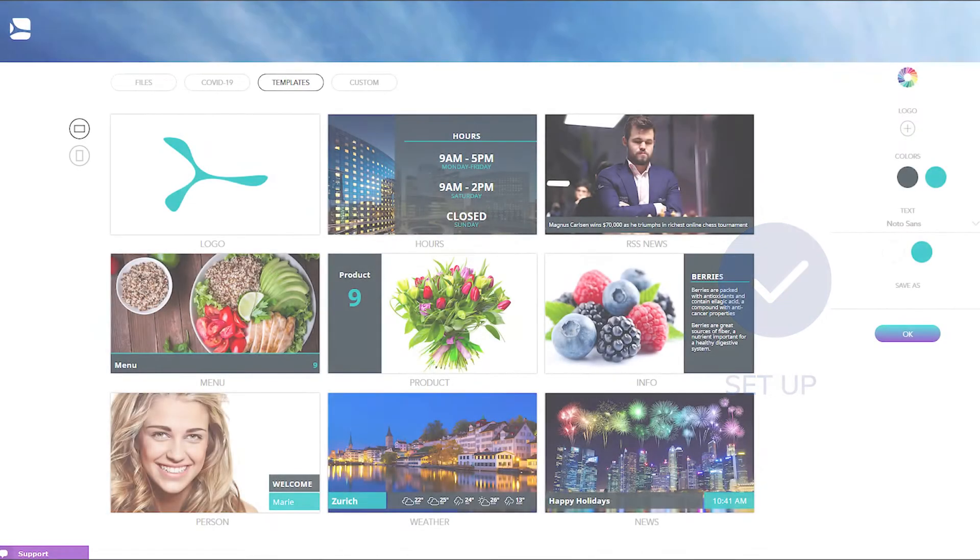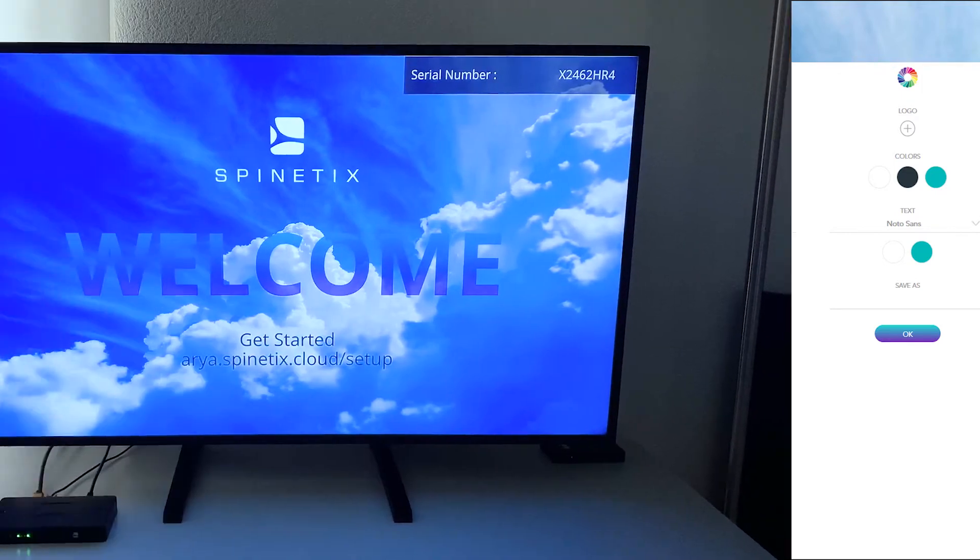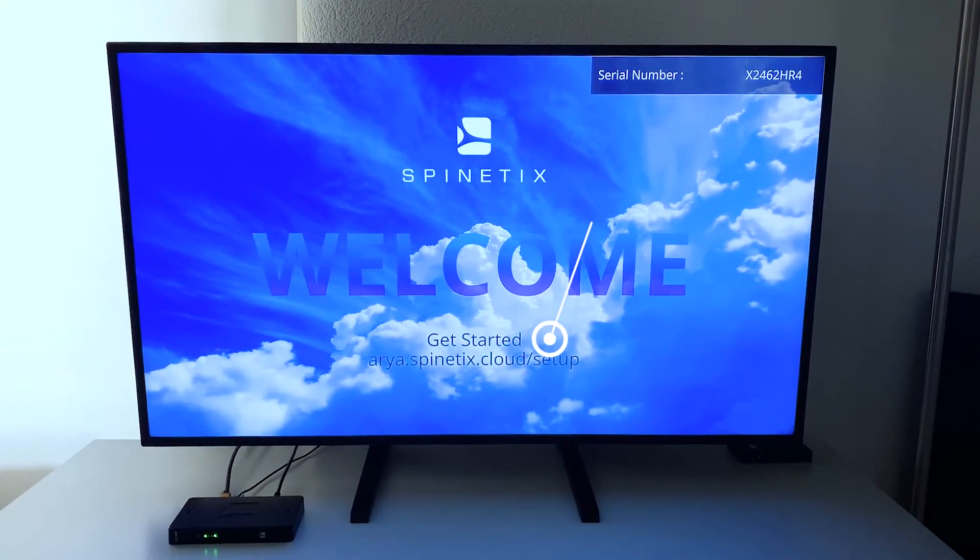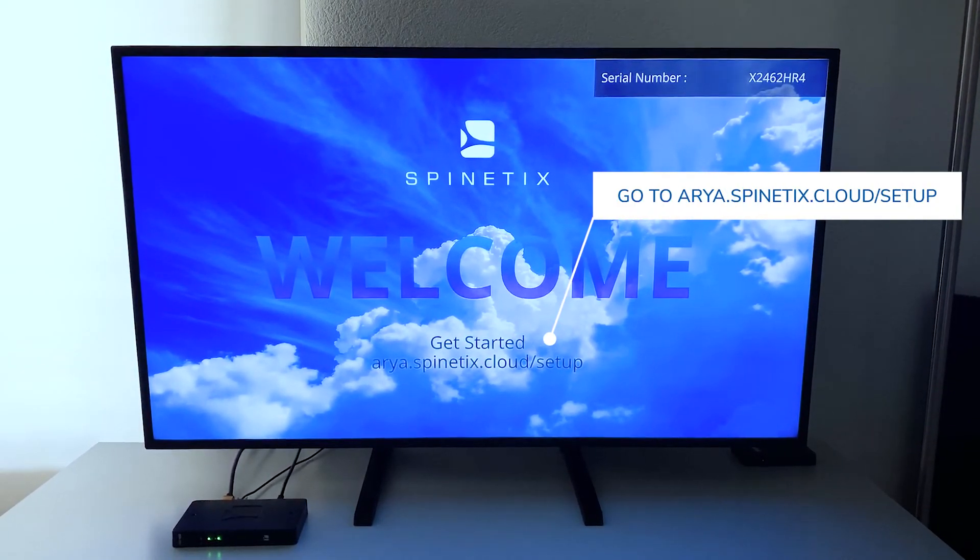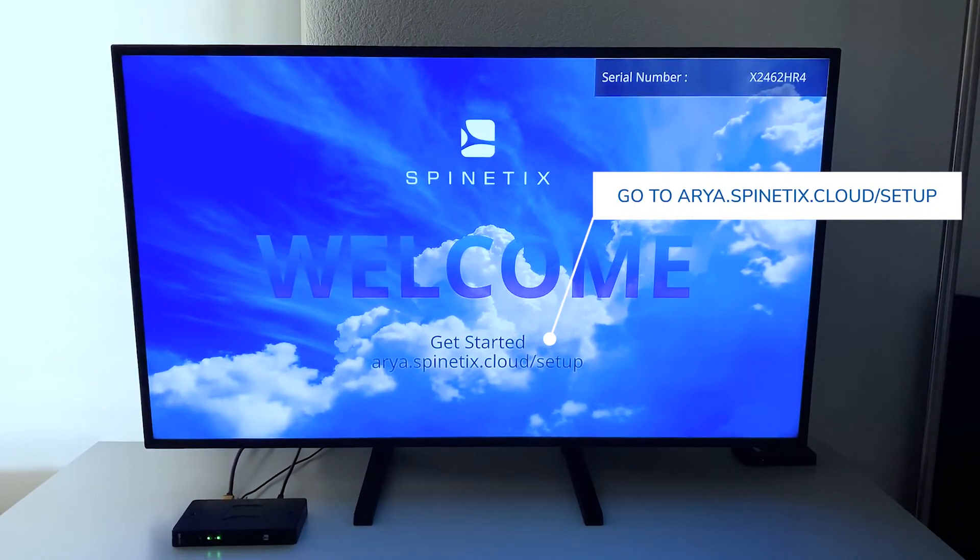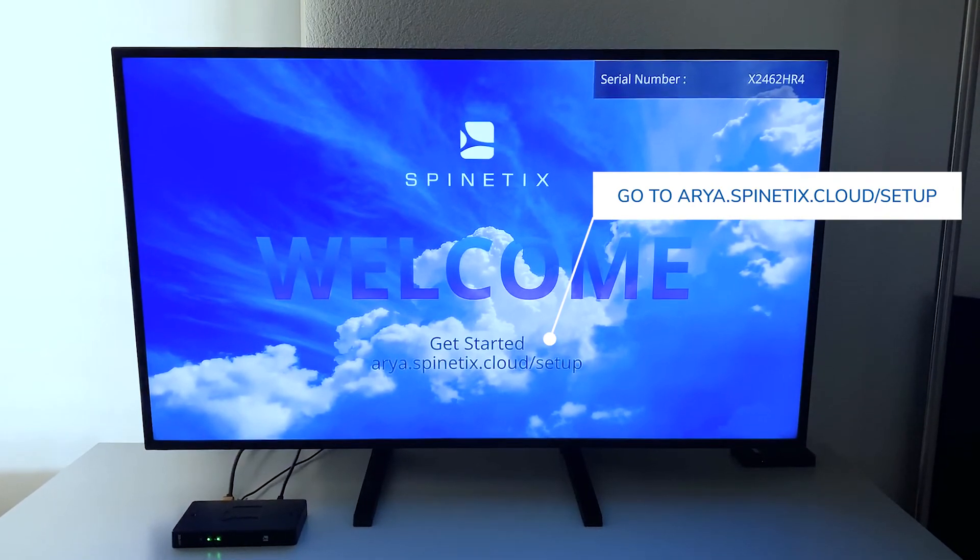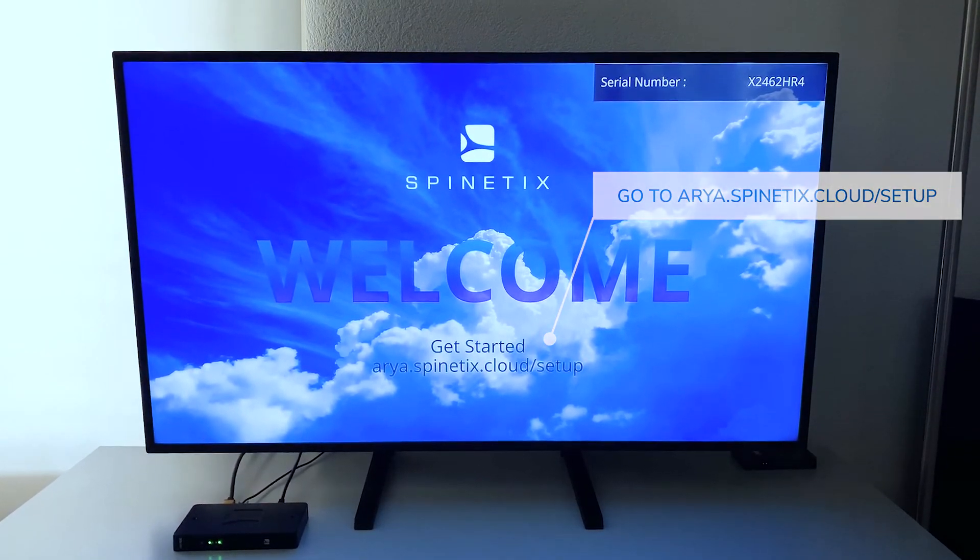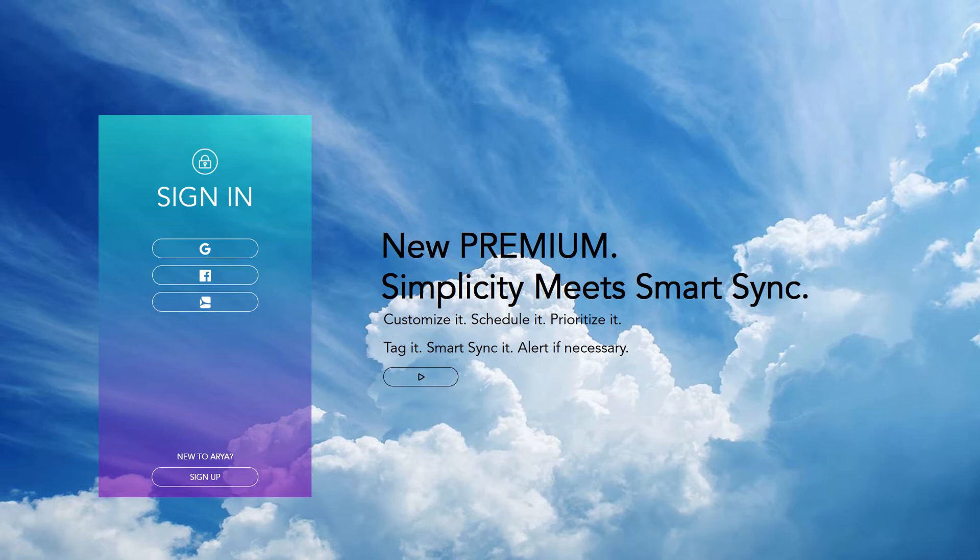You just need to set up your player in your Spinetics ARIA account to start using it, creating content, and publishing it on your screen in a few clicks. To do so, go to the address displayed on the screen, aria.spinetics.cloud.setup. Sign in to your Spinetics ARIA account, or create one for free if you don't have one yet.